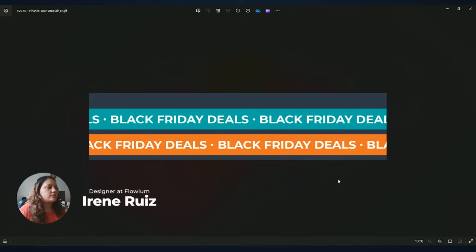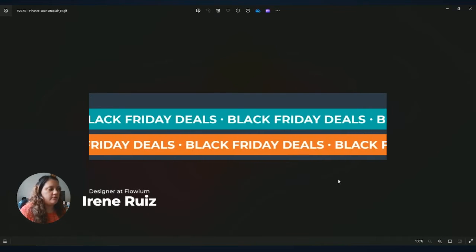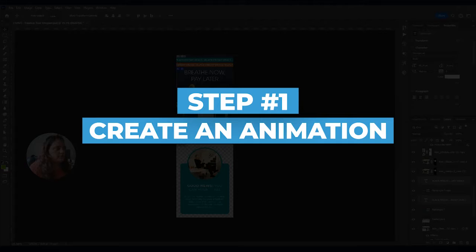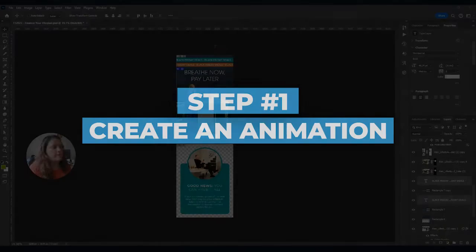Today I'm going to teach you how to create a scrolling GIF in Photoshop. The first thing you want to do is to have your design, your complete design ready, even the parts that are not animated.